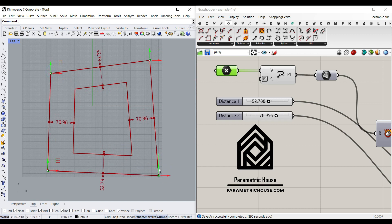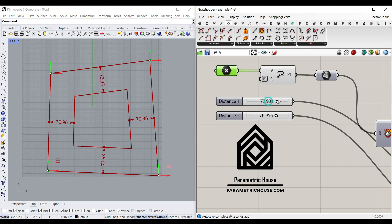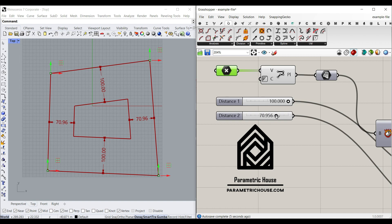As you can see here, this is the first distance. So if I increase that, you can see this is the distance from this side, and this is the second distance.